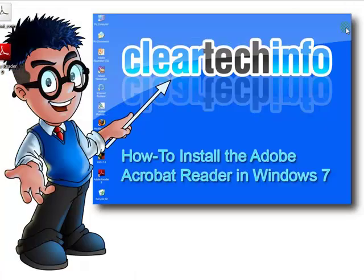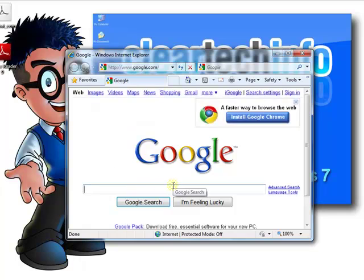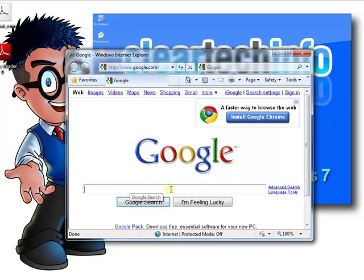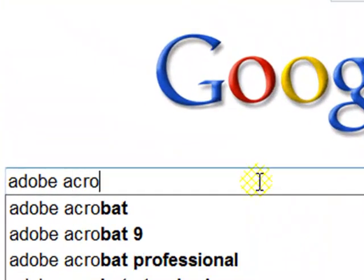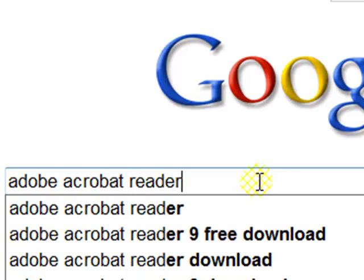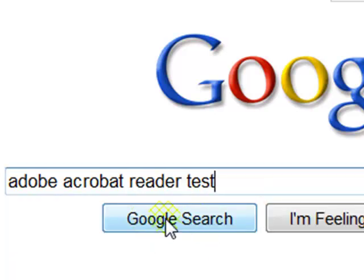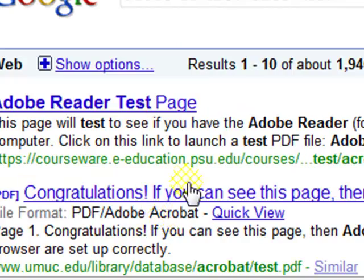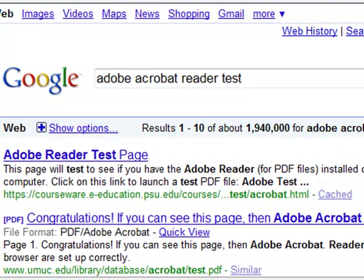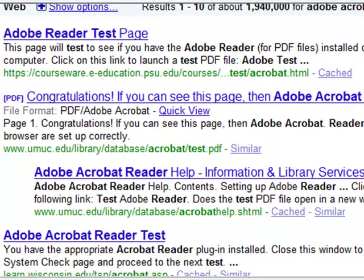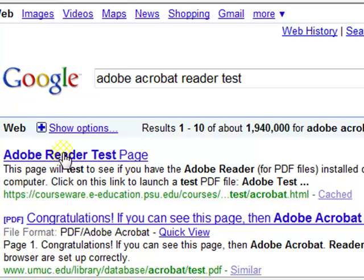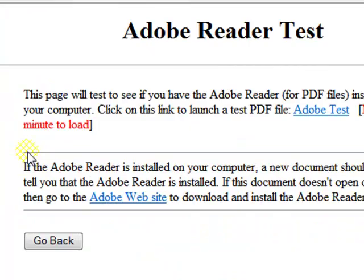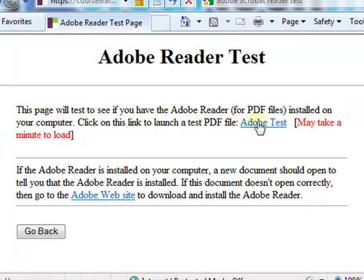I will show you quickly how to test and make sure your Adobe Acrobat Reader is working properly. Just open up any Internet browser, go to google.com, and within the search bar type in 'Adobe Acrobat Reader test.' Then click Google search. If you click one of the first three pages that shows up, it will take you to a test page.